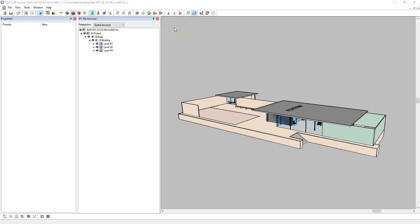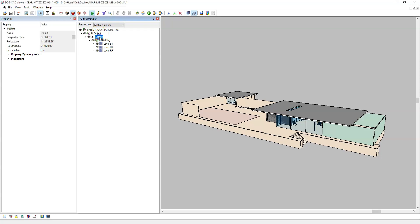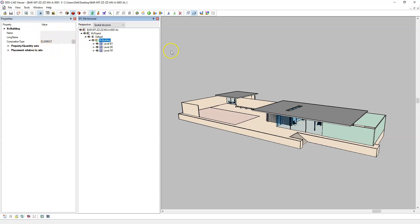Now that we've exported the IFC, let's take a look at the IFC project, IFC site, and IFC building attributes and how we can correctly export them from our Revit model.